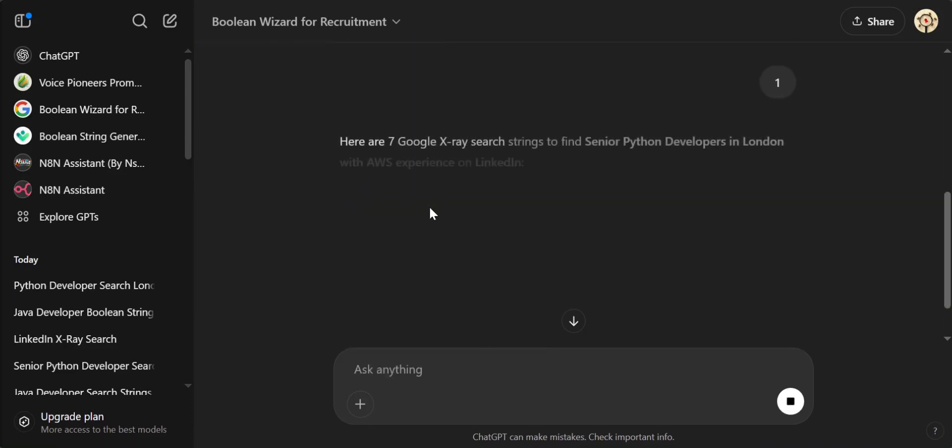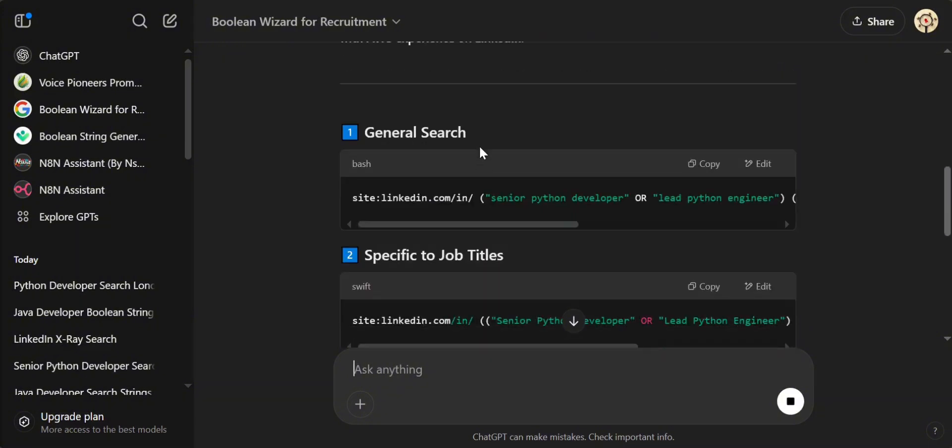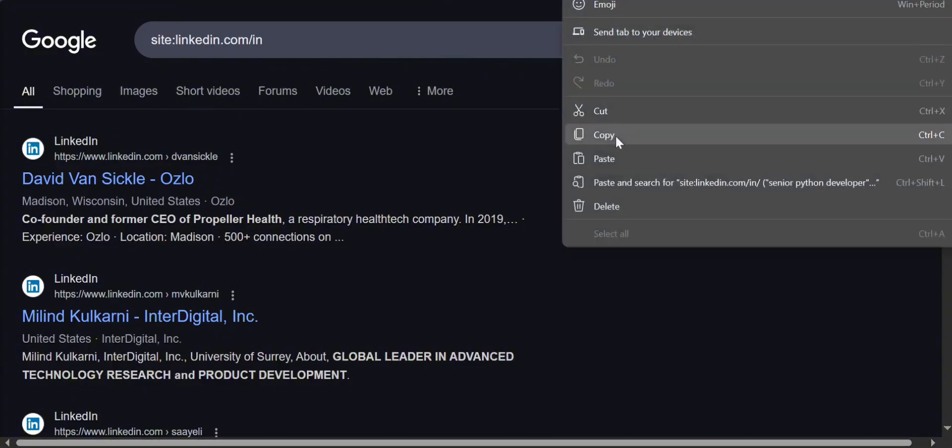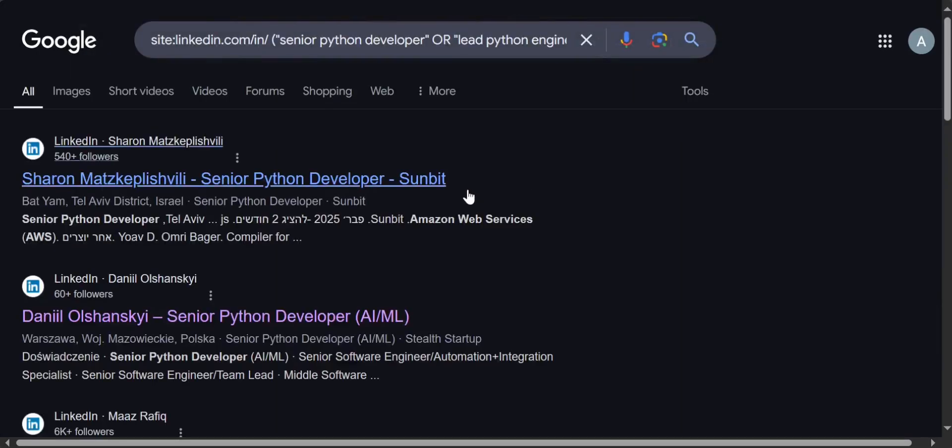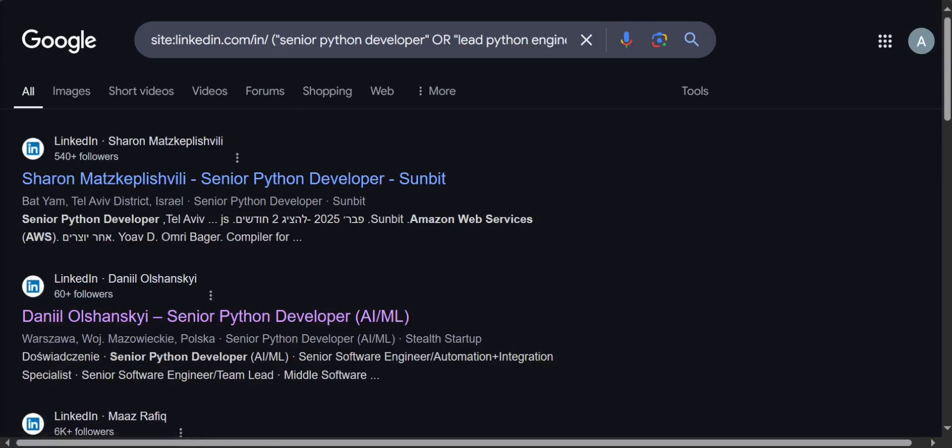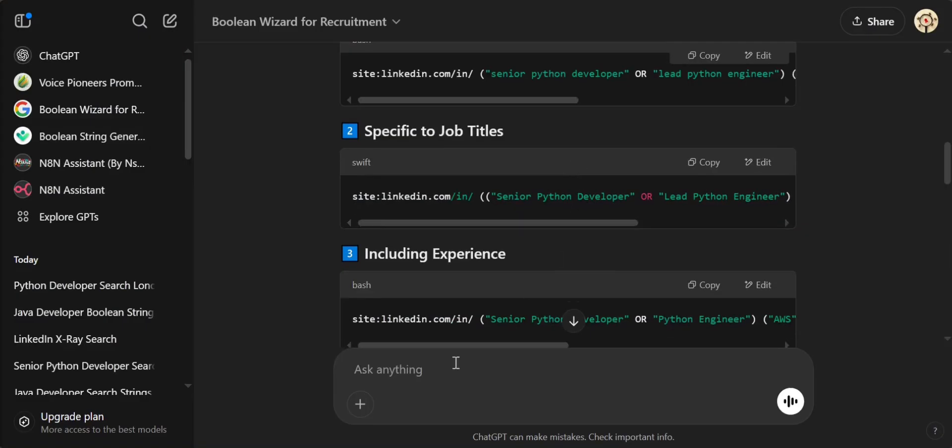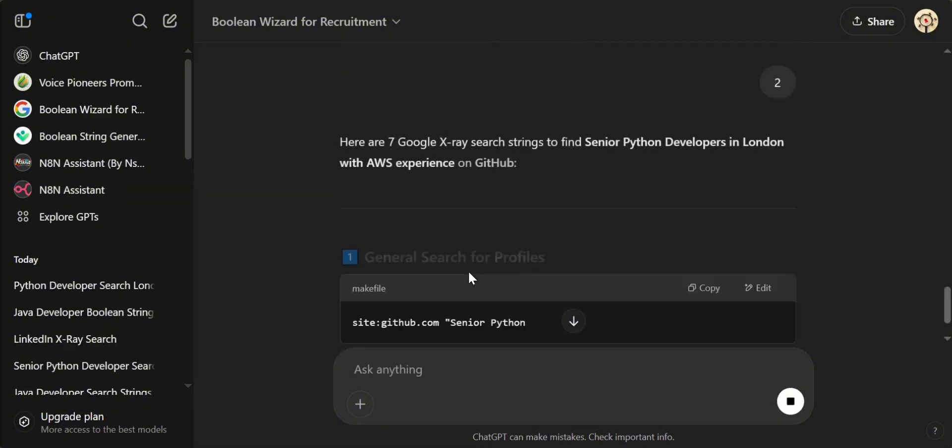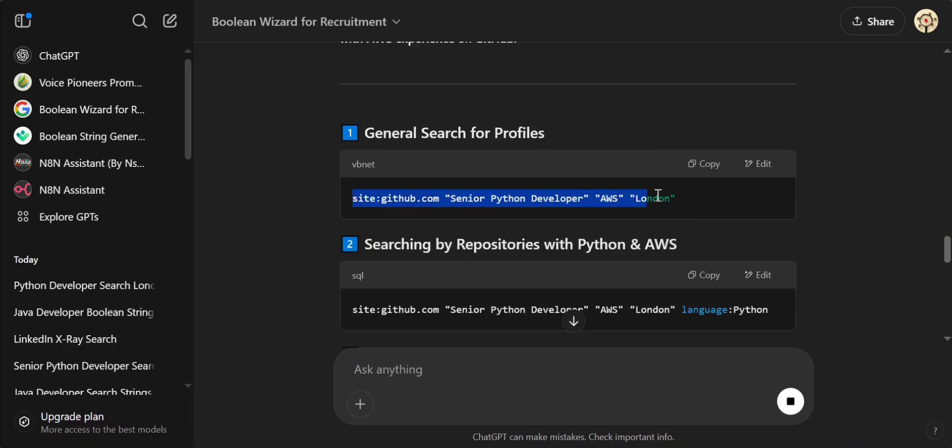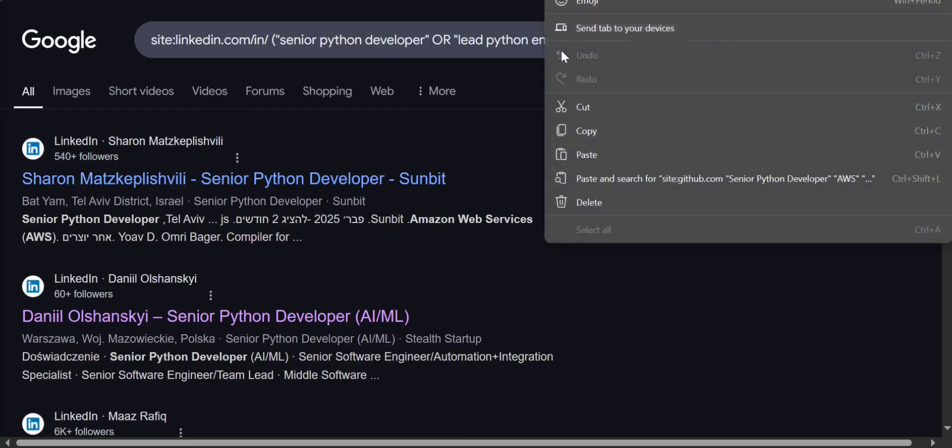There we go, seven search strings to x-ray candidates into LinkedIn. Now I want to select candidates on GitHub for example. Same process, it has created GitHub search strings for me to just copy paste into Google and it will find Python developers in London who have AWS experience.